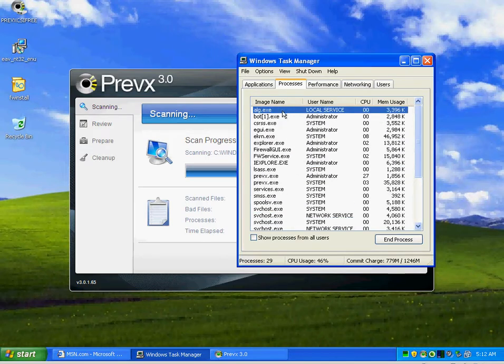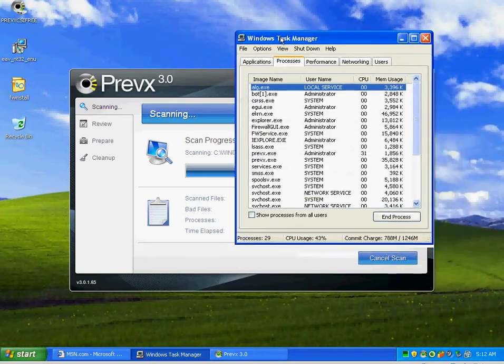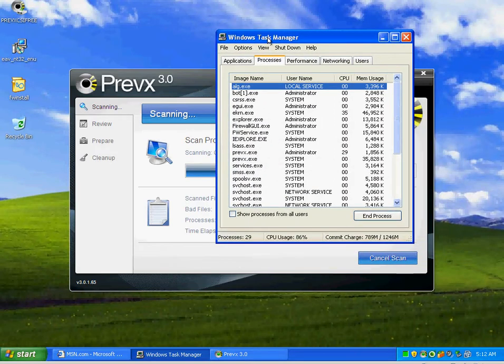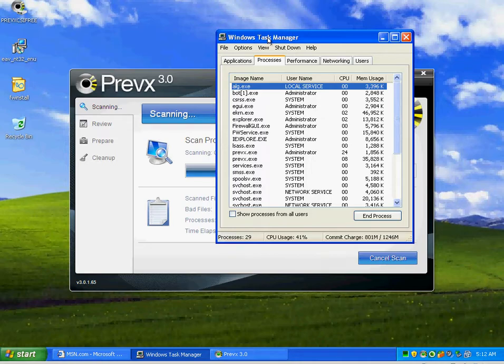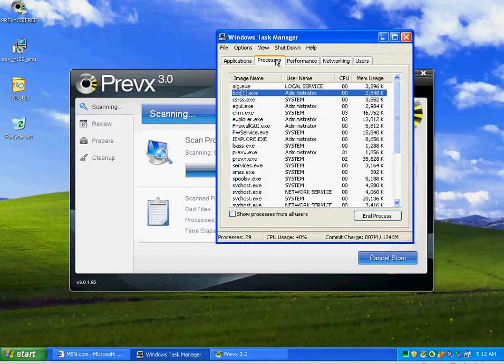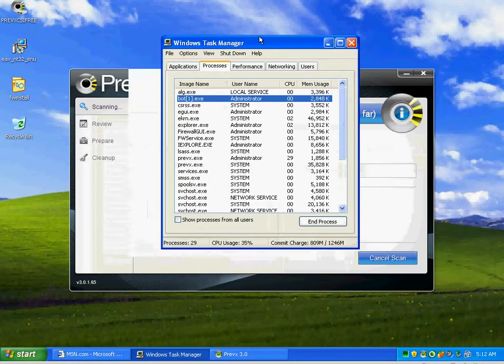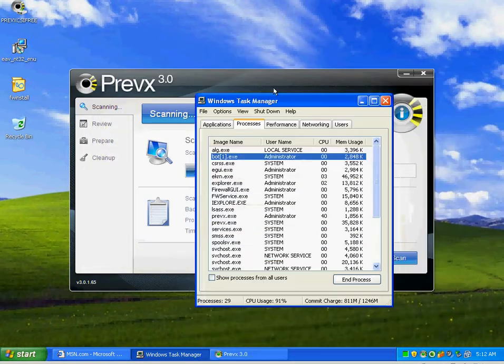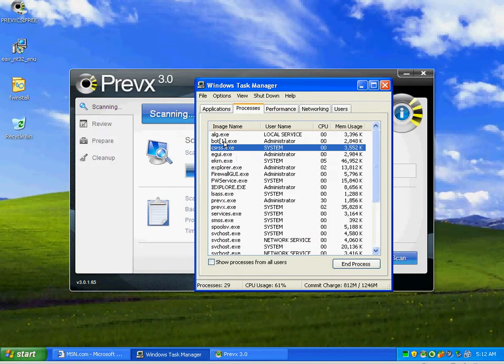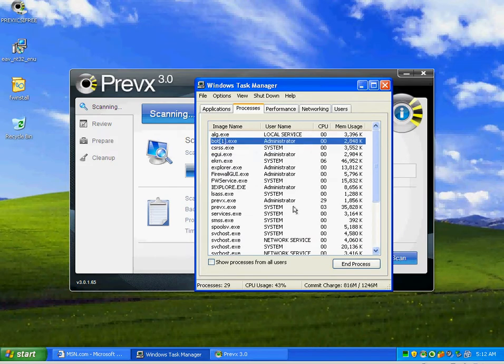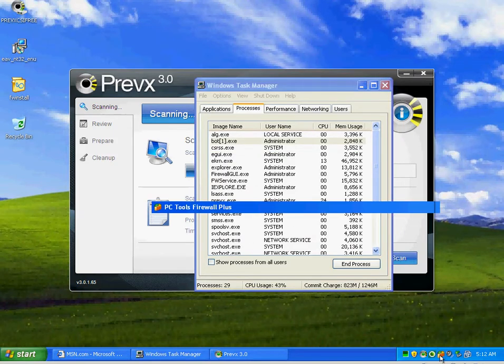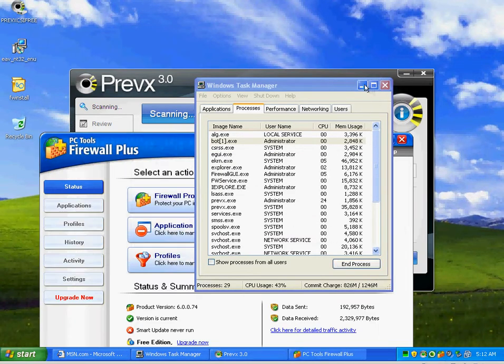We do have a Trojan running. As you can see, not everything is always 100%. I've got all of this protection and we've got something running in memory.